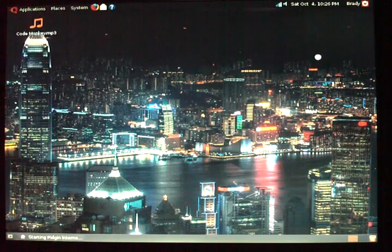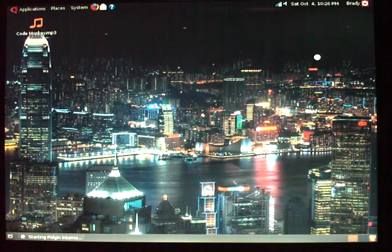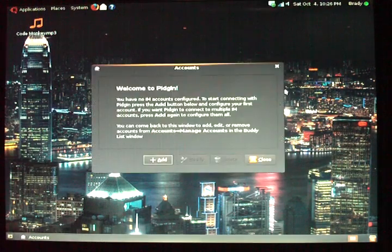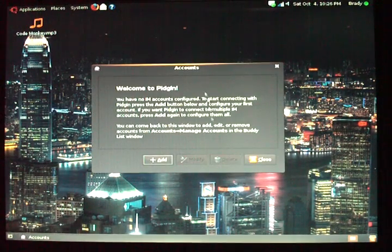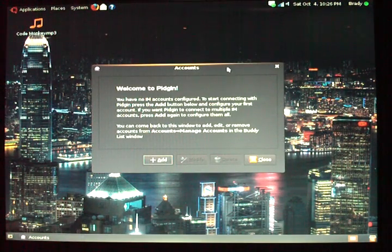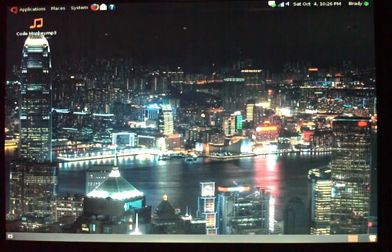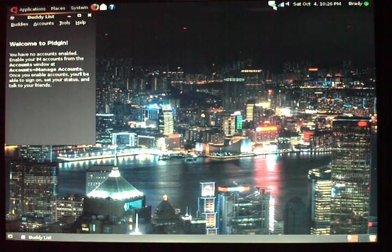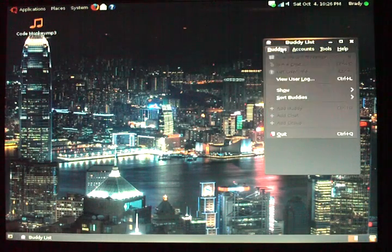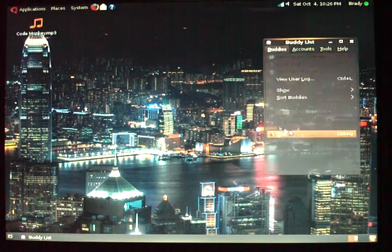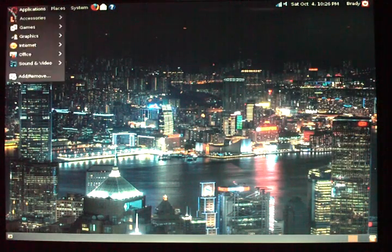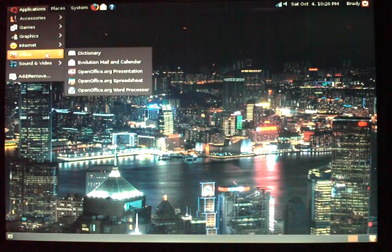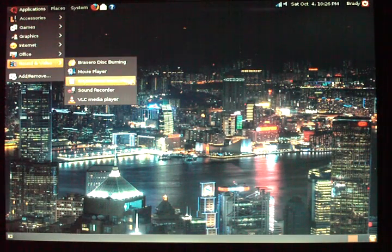We got Pidgin, which is basically an IM client. It's the default IM client that comes with Linux, well, GNOME. It's the default GNOME client. And it's a multi-network client, so it works with pretty much everything.